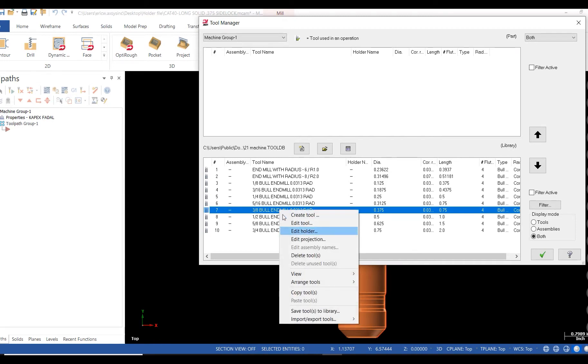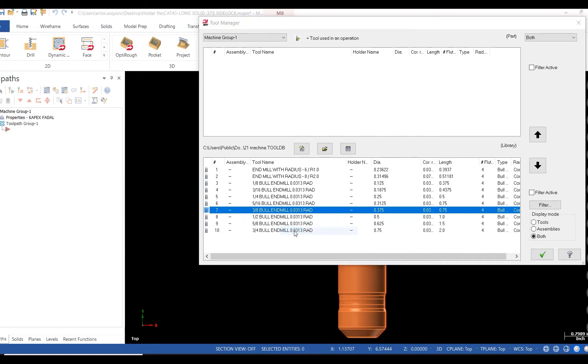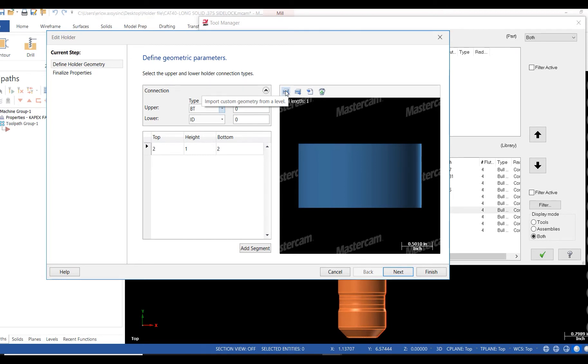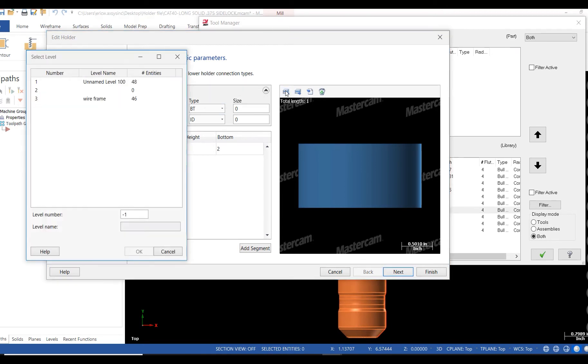From the holder wizard, I click on import custom geometry from level. Once my file opens, I click on my wireframe level, click OK.